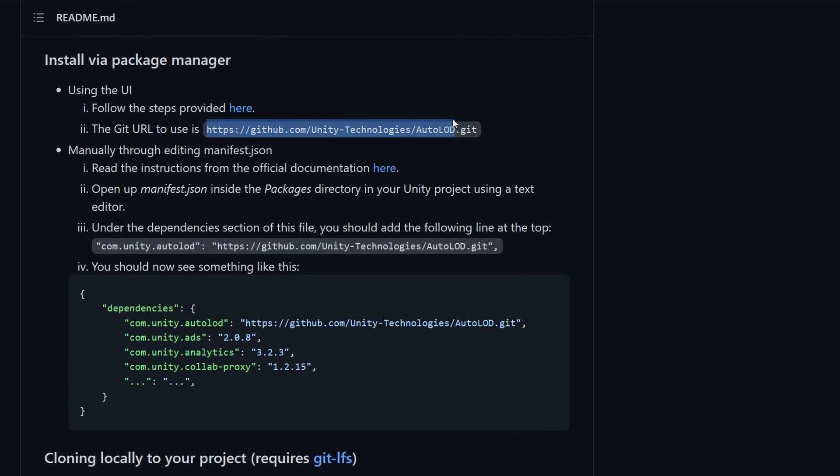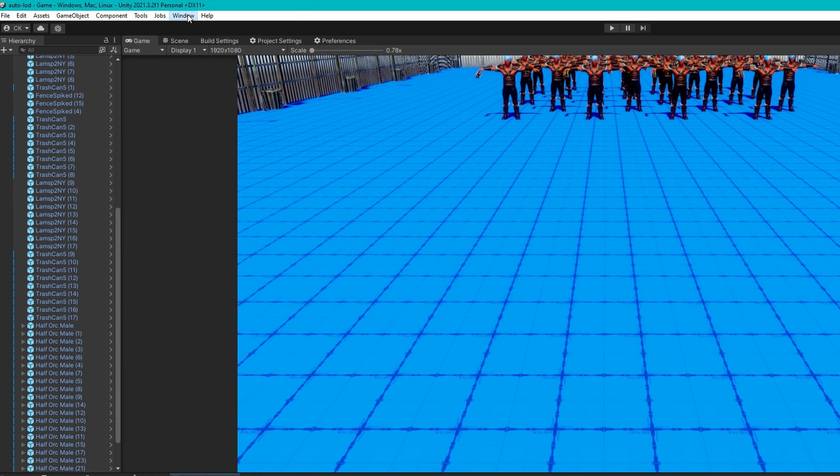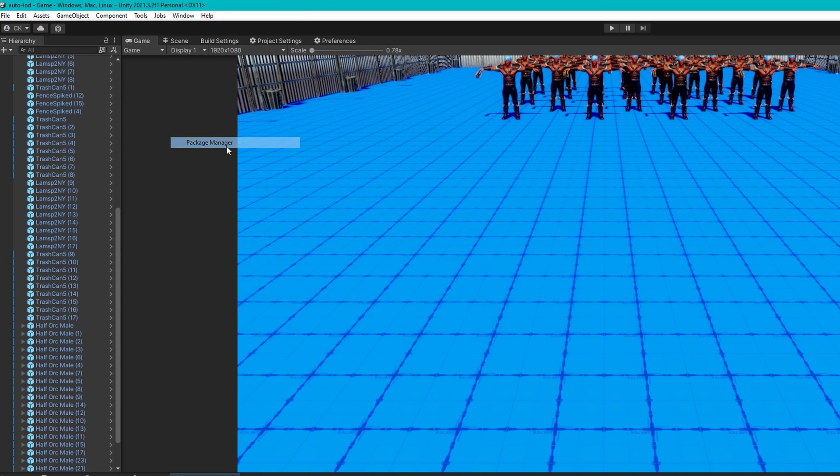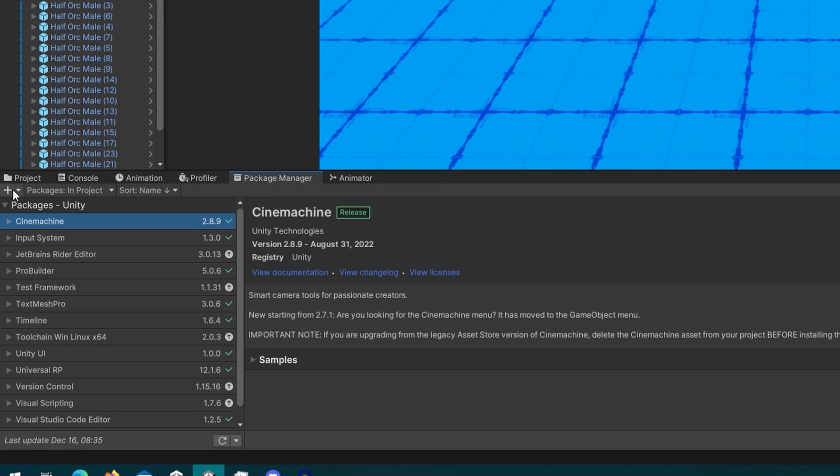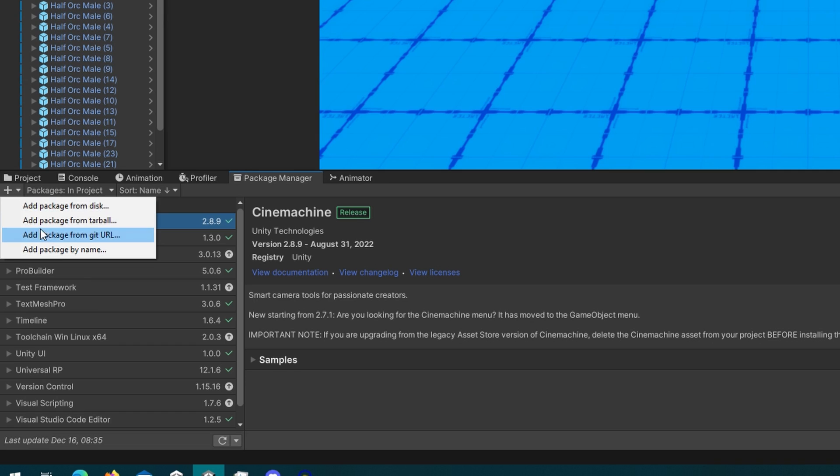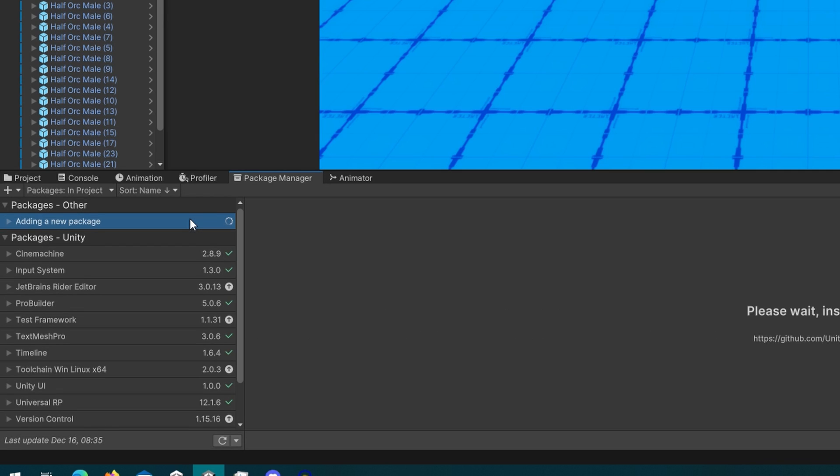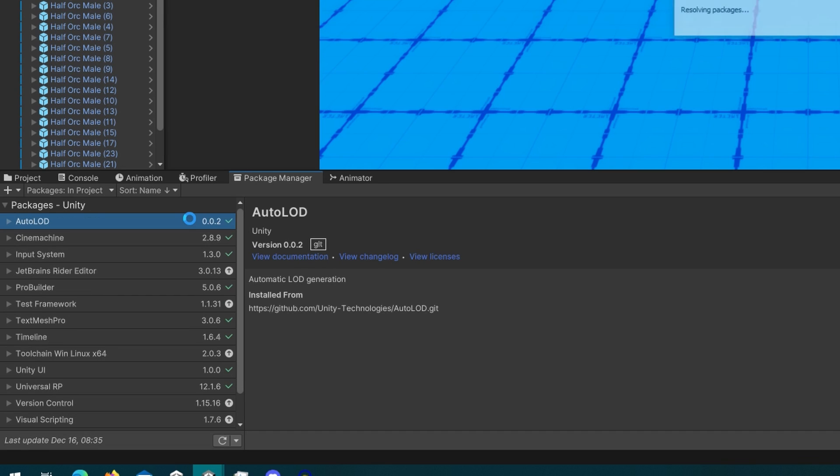Open up the package manager, which if you don't have it, it's window package manager. What we can do is click this little plus button, add package from get URL, paste that in here and click add. It'll basically clone the repository, add into our packages and do some post setup scripts, because this does also check out a default mesh simplifier for us.